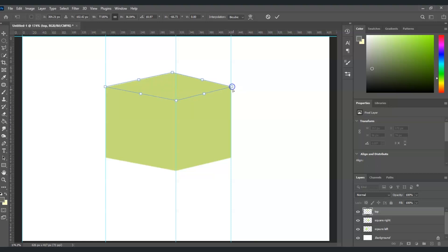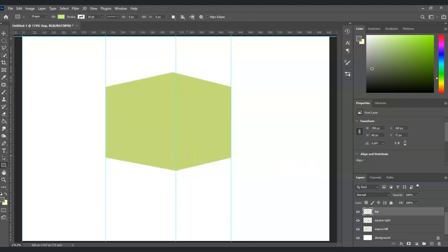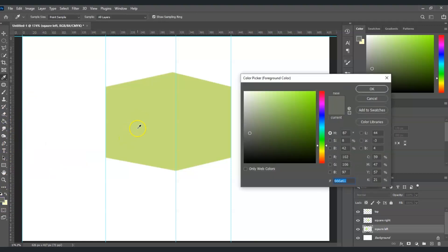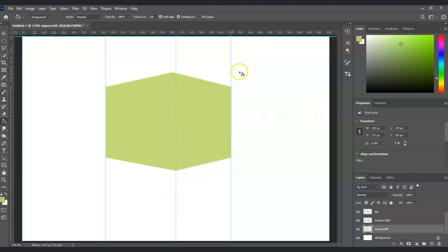It's already looking like a cube, but now we need to apply shadows to make it look 3D. For the left side, go to the square left layer, double-click on it. Go to the paint bucket tool, then go to the foreground color, sample the color from that side, and in the color picker drag to get a darker version of it. Hit OK, then paint on that side.